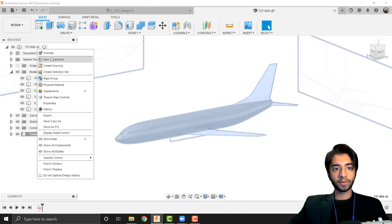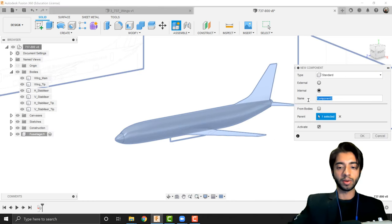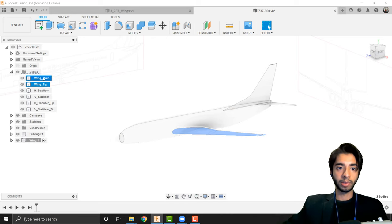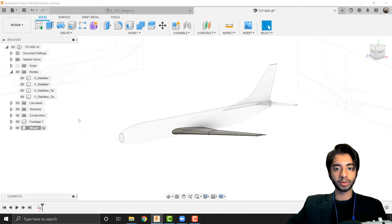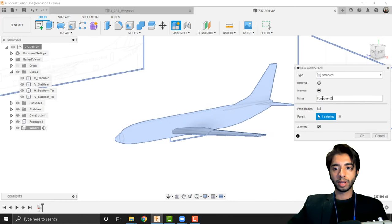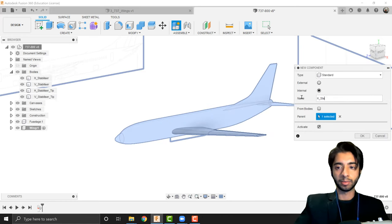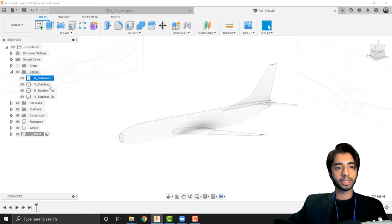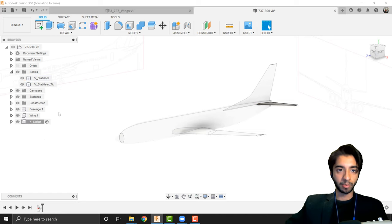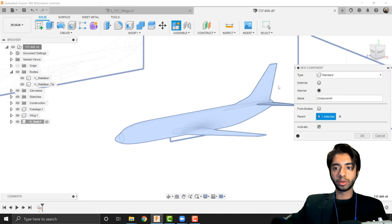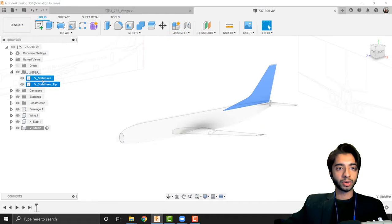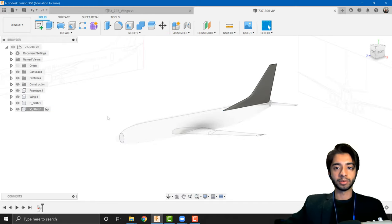I'm going to repeat the process for the wings — clicking on wings and taking my two wing bodies, the wing main and the wing tip, and placing them in my wing folder. Then I'm going to right-click again, new component, and call this H stabilizer, placing both H stabilizer bodies into it. Right-click again, new component, call this V stabilizer, and drag those two bodies in as well.